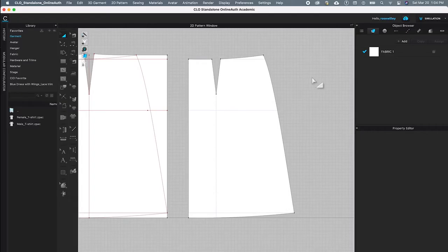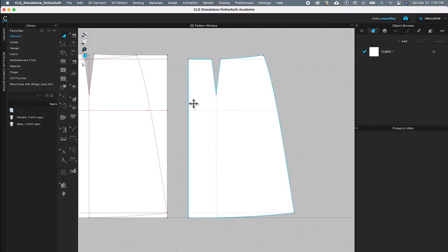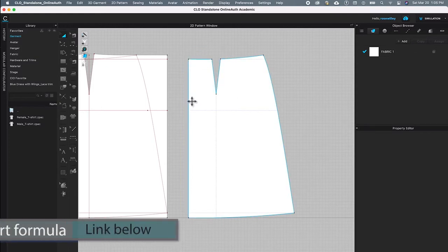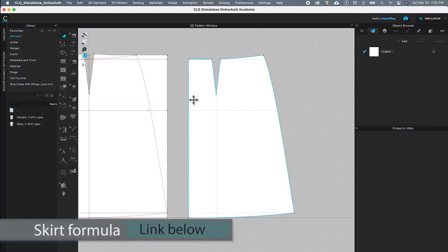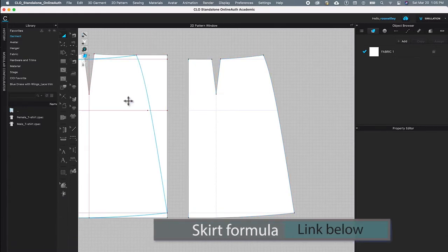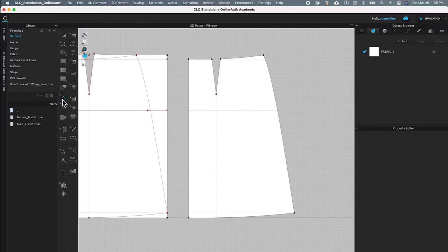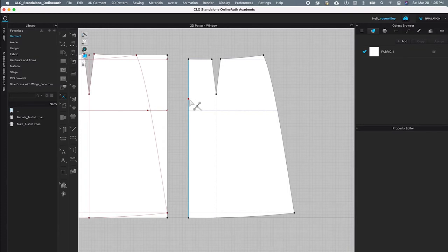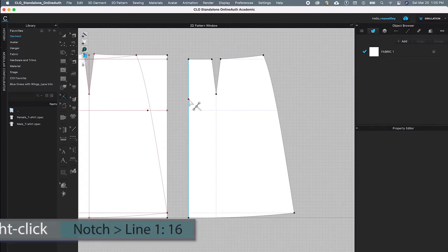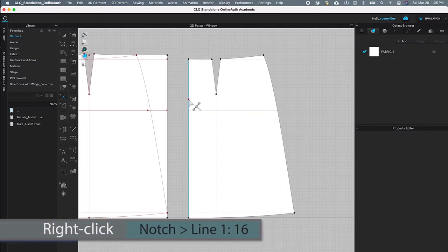After we created the dot, next I'm going to make the notch for the zipper end. To do that, I'm going to come over here to this notch tool, click once to select, and I'm going to come back to this pattern, just hover the mouse over that center line where we're going to place the notch, and right click.